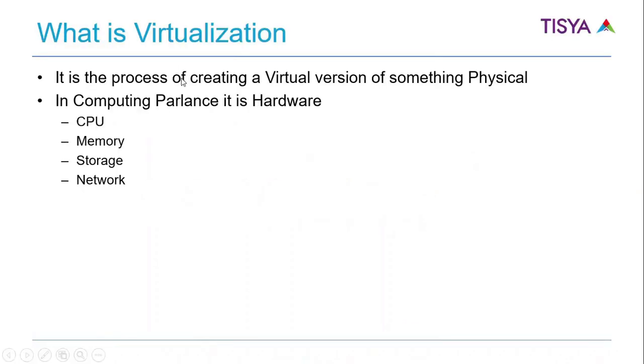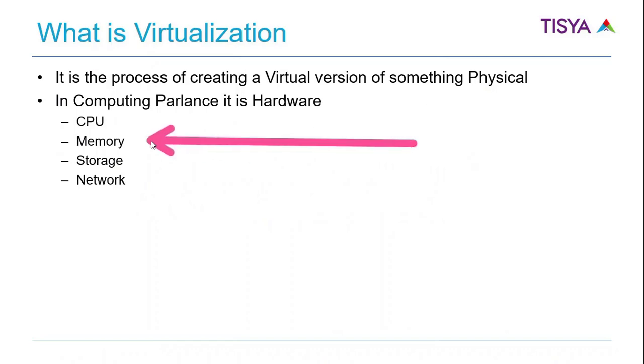What is virtualization? It is the process of creating a virtual version of something that is typically present physically. In computing parlance, we are talking about hardware virtualization.